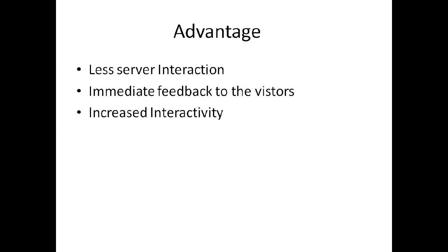The advantages of JavaScript include less server interaction, immediate feedback to visitors, and increased interactivity.